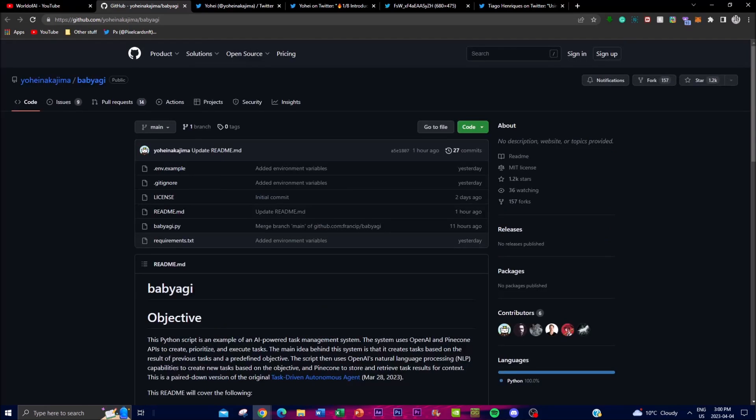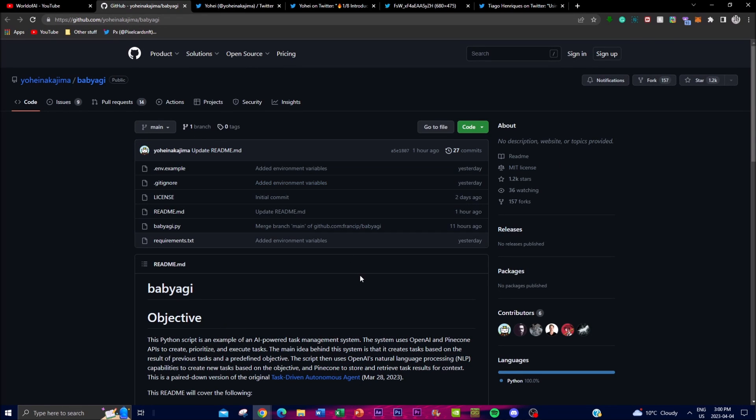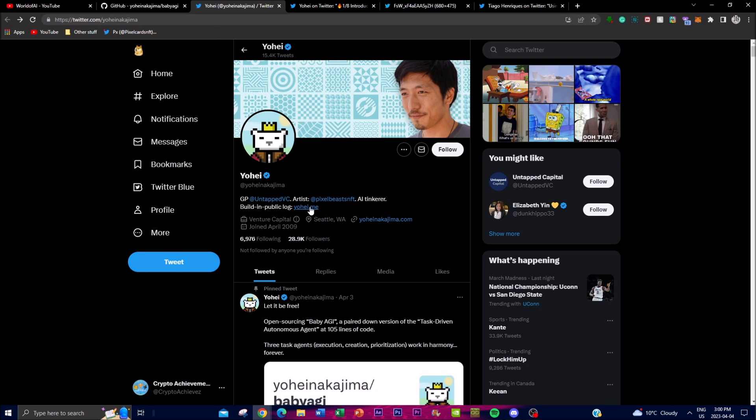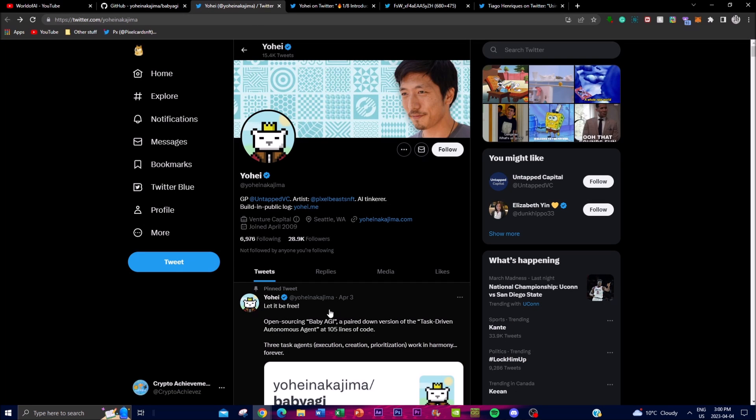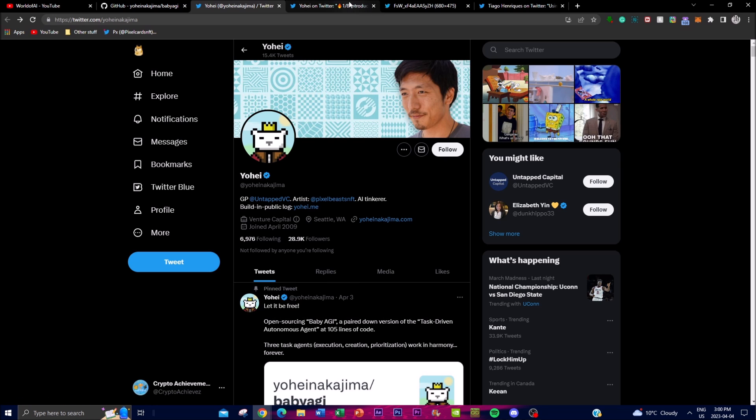I definitely recommend you guys check it out. It's fairly easy to install, just note that you need to go to the GitHub down in the description below. If you have any questions you can obviously comment down in the description as well as maybe even message Yohei on Twitter. Basically that's just the gist of today's video.